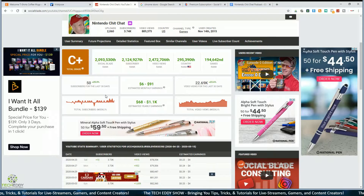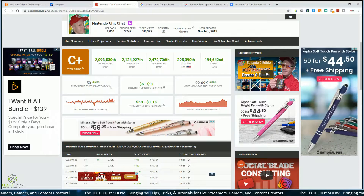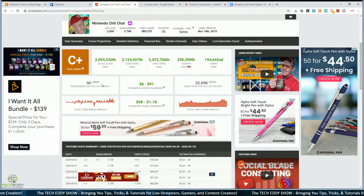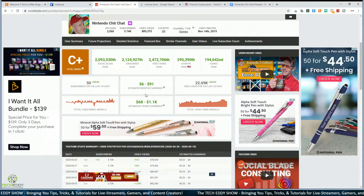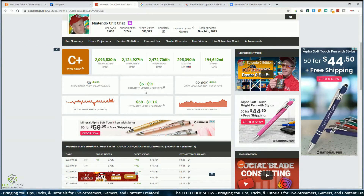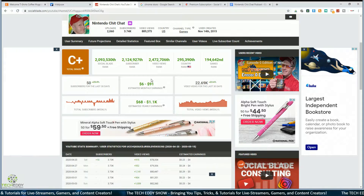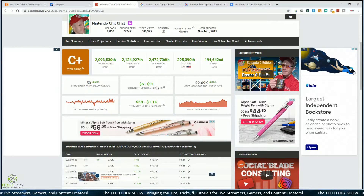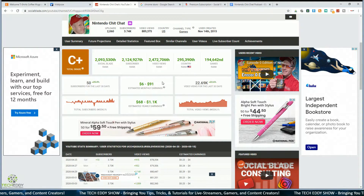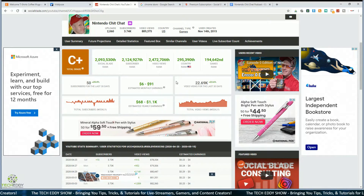It has stats for the past 30 days — showing 50 subscribers gained, and whether that's up or down. Right now we're up 25% over the last month. It also has estimated monthly earnings, which is a fairly accurate number — though there's a pretty big gap between $6 and $91. This is just an estimation of data available to SocialBlade through YouTube, but it's a pretty accurate range.